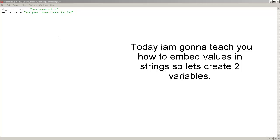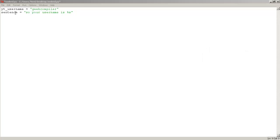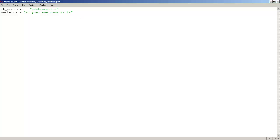So let's create two variables. The first one is going to be called ytUsername, equals to, the second one is going to be called sentence, equals to, so your username is %s